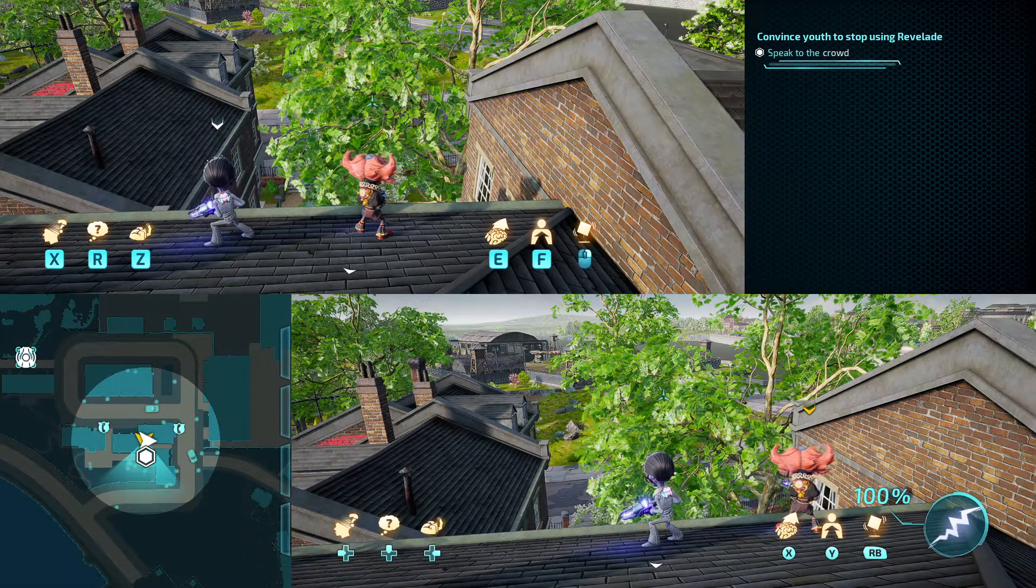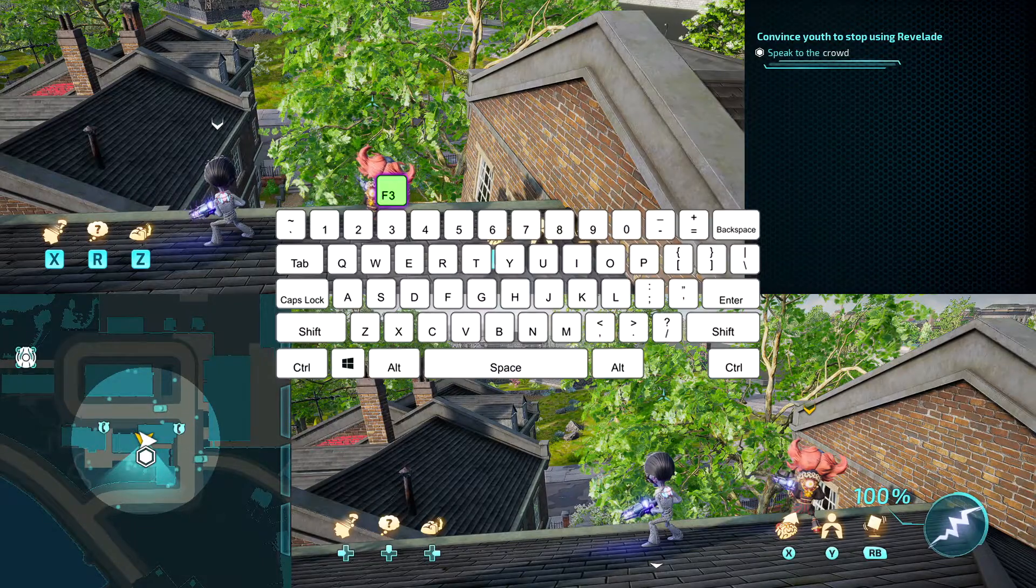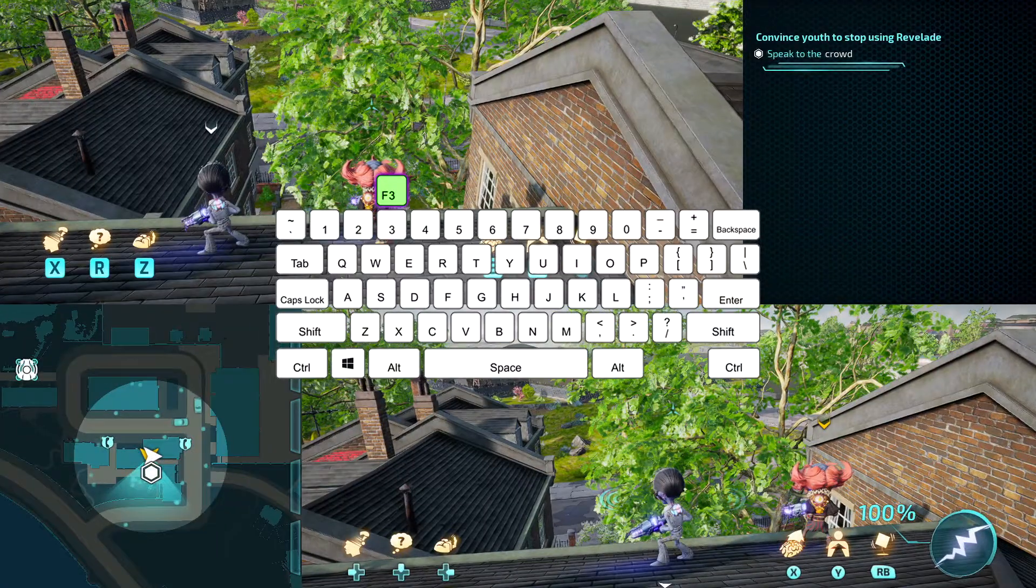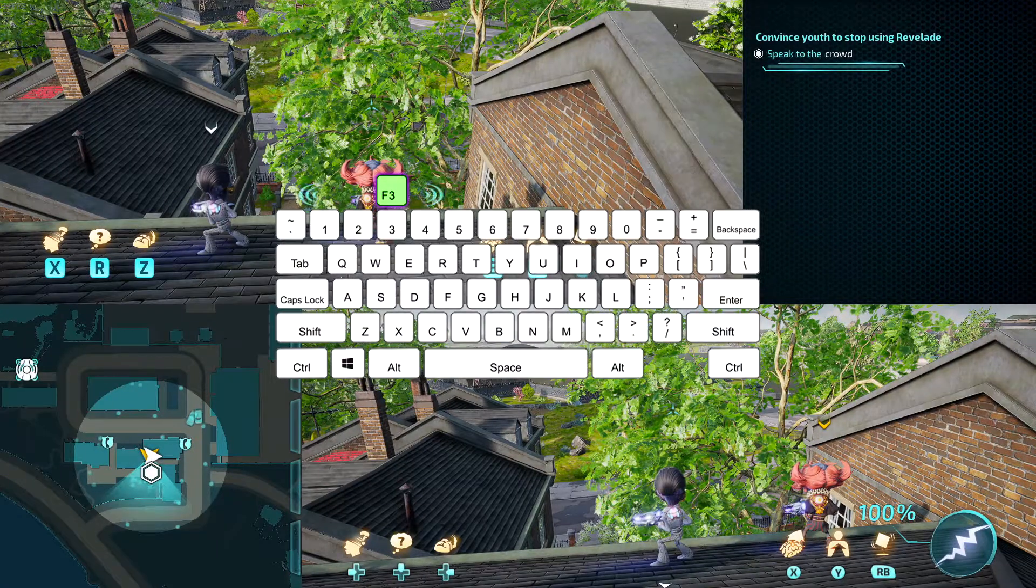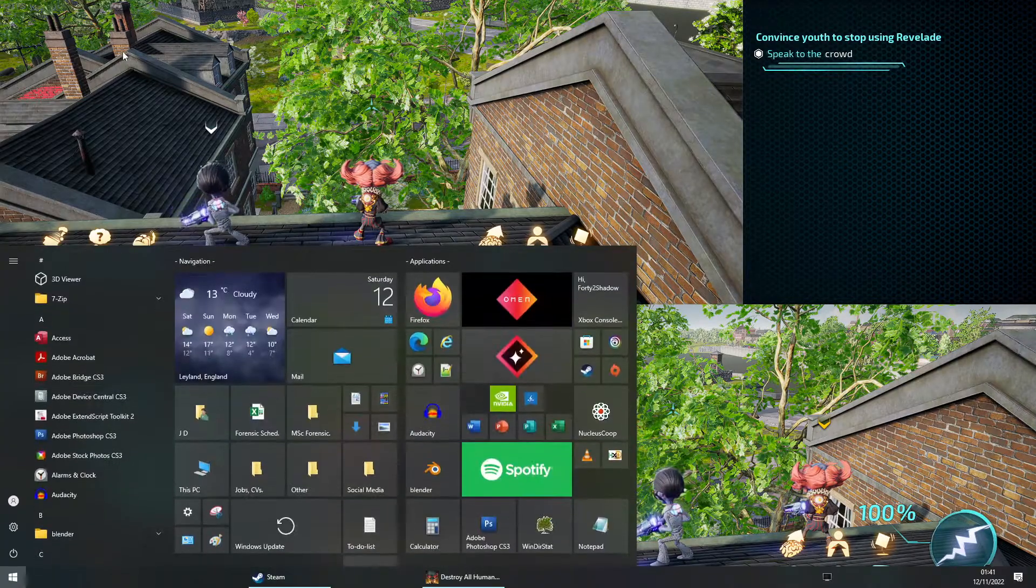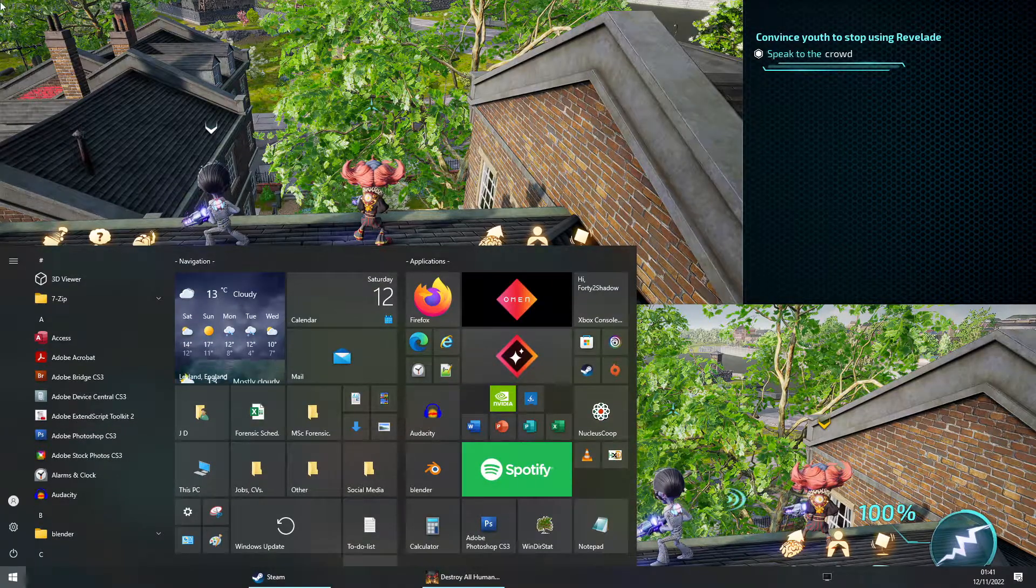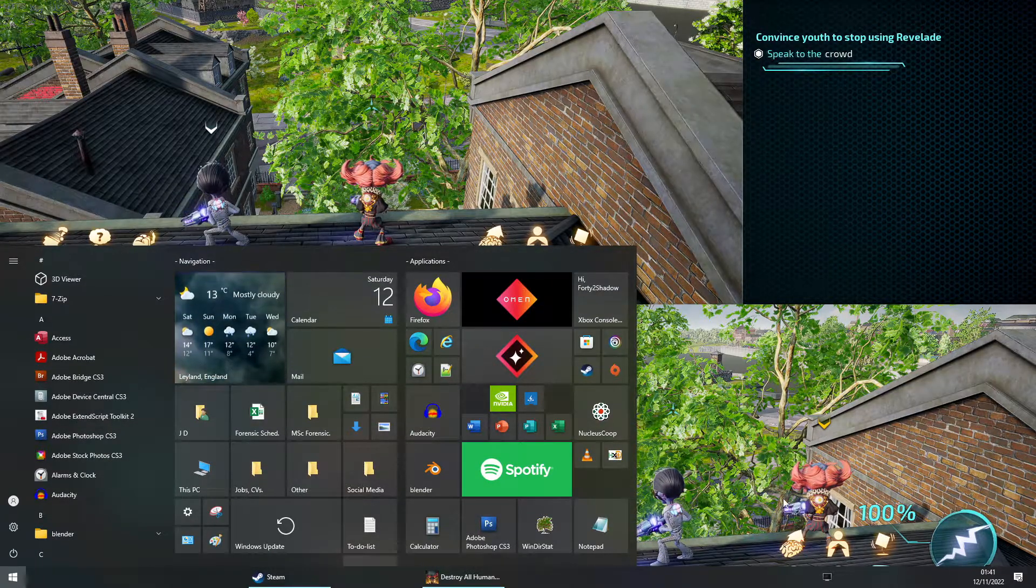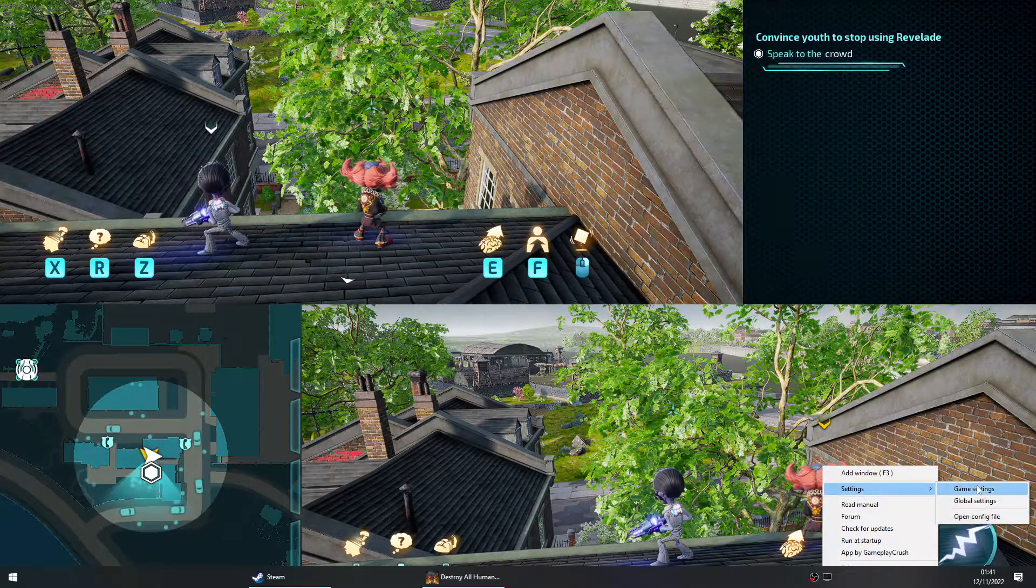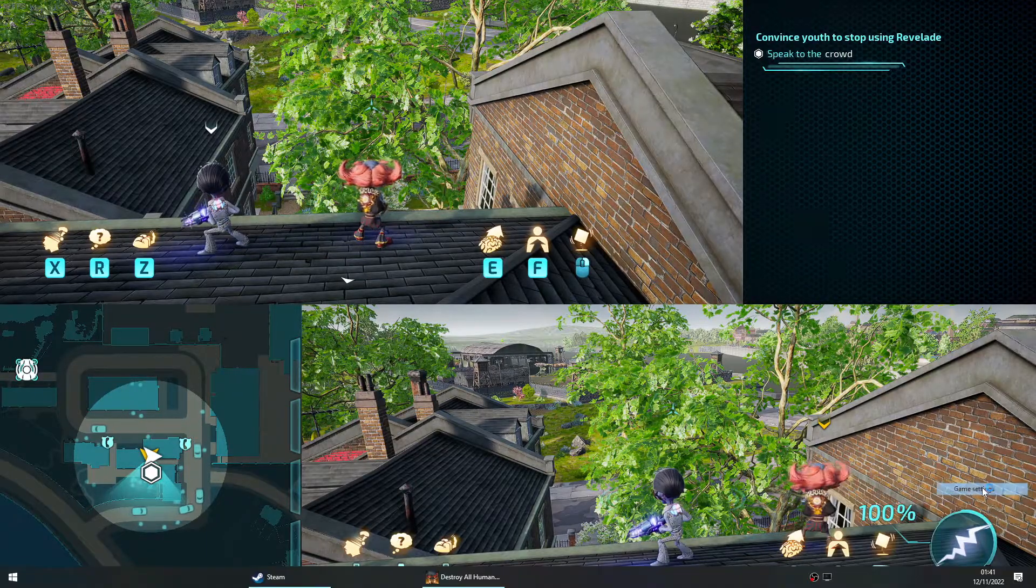Click into the Destroy Humans game and you should notice the window resize or change slightly, but there is still more we need to do. Right-click on the app again and press Settings, then Game Settings.